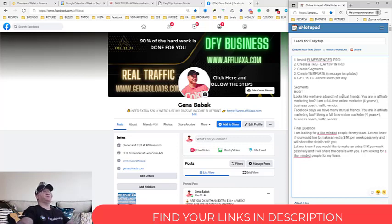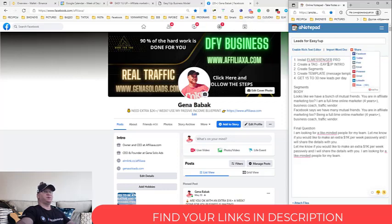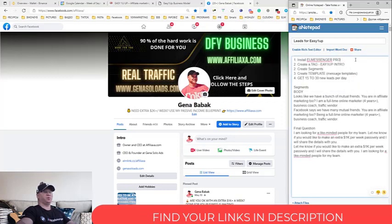Just first of all, what we need to do is we need to create a tag. But first you need to install L-Messenger Pro. Just use a link and you can find it down below in the description.